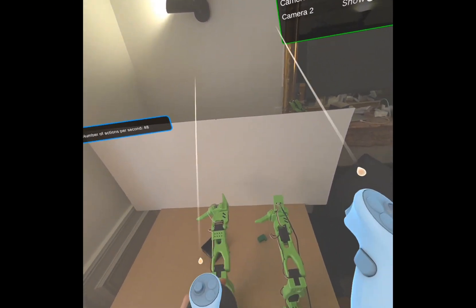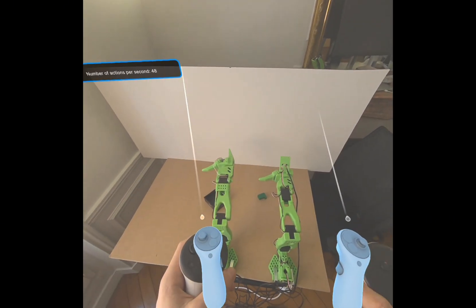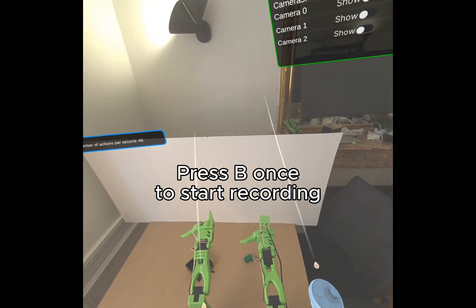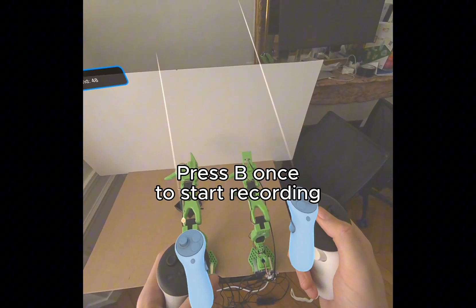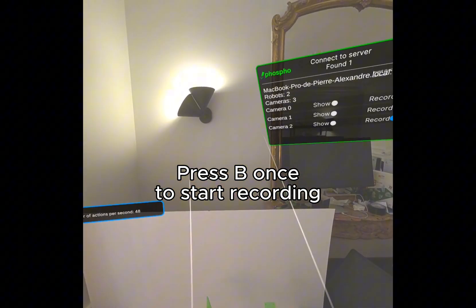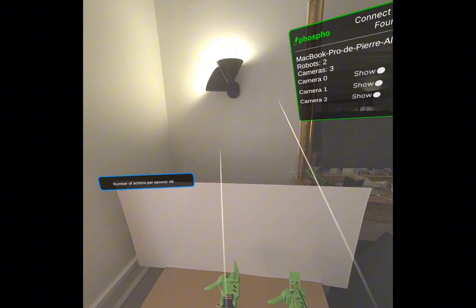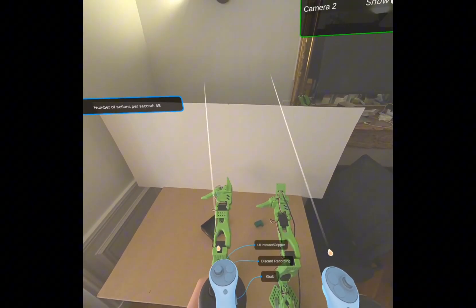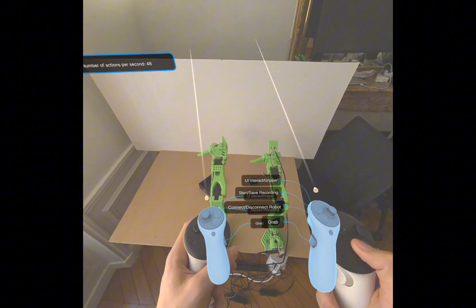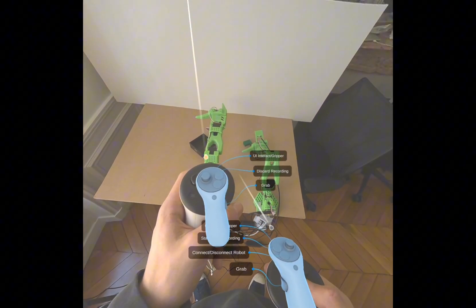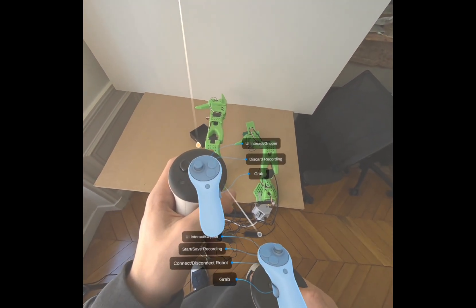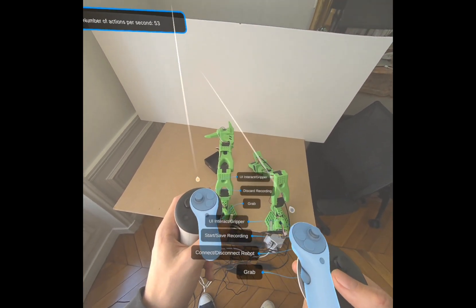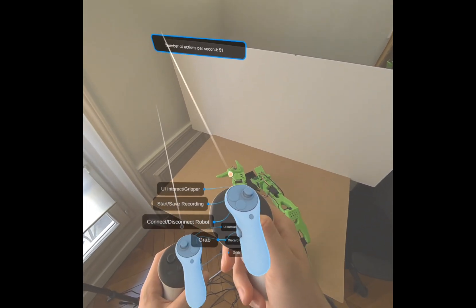All right. Now let's record datasets. First of all, you need to press B once. Now, as you can see, recording has started. So now I can perform a task. Let's press A once. Okay, now I can move. Let's say I want to grab this piece and put it in the black box.